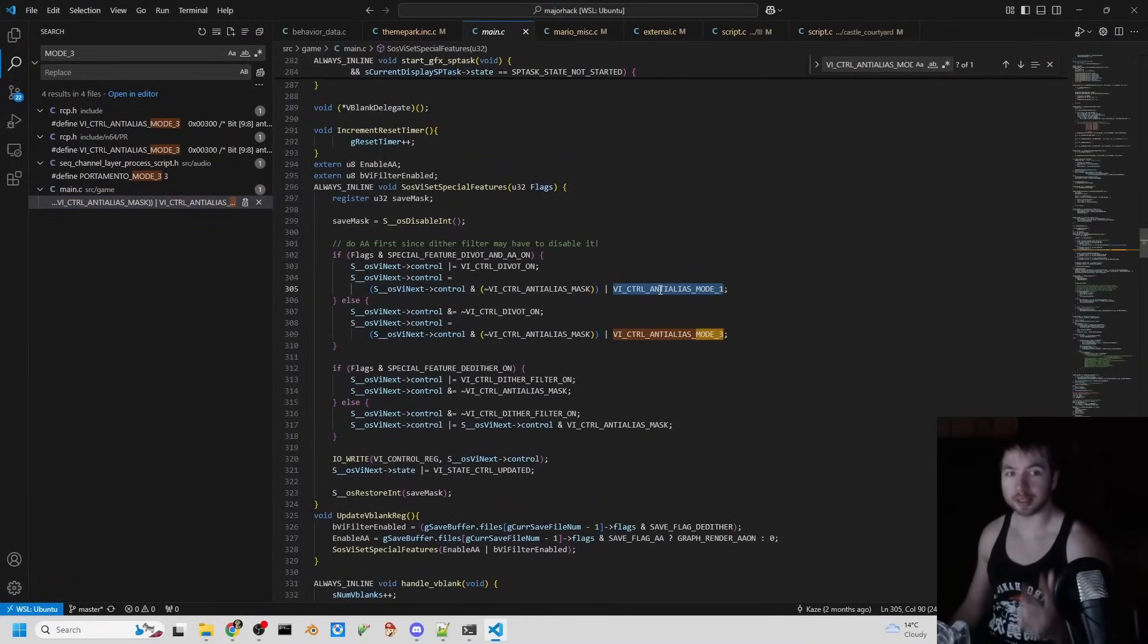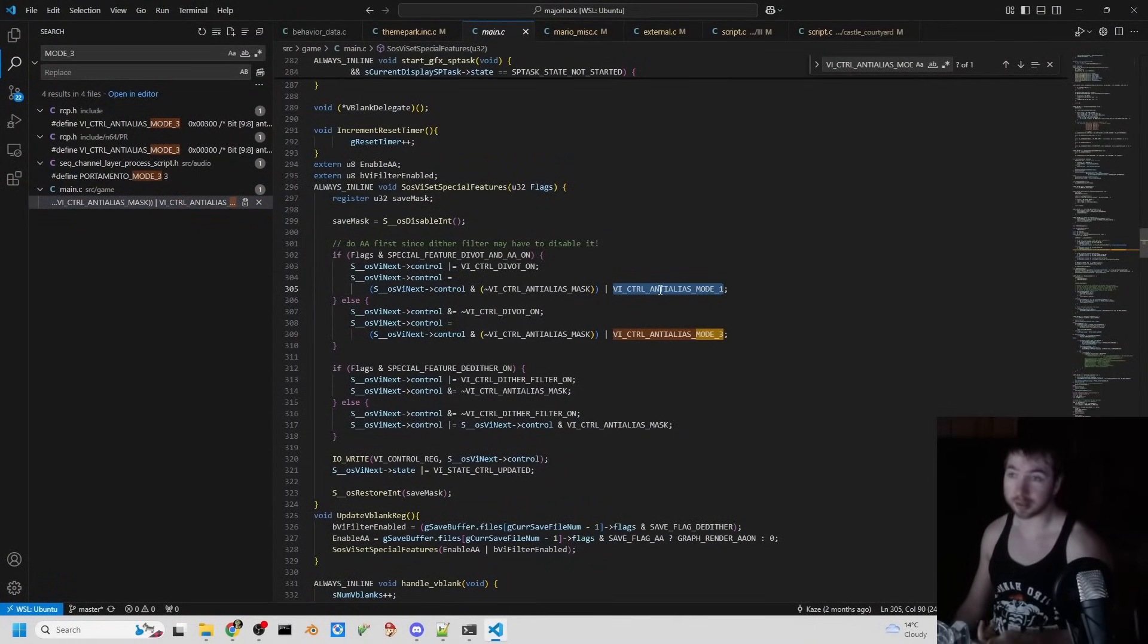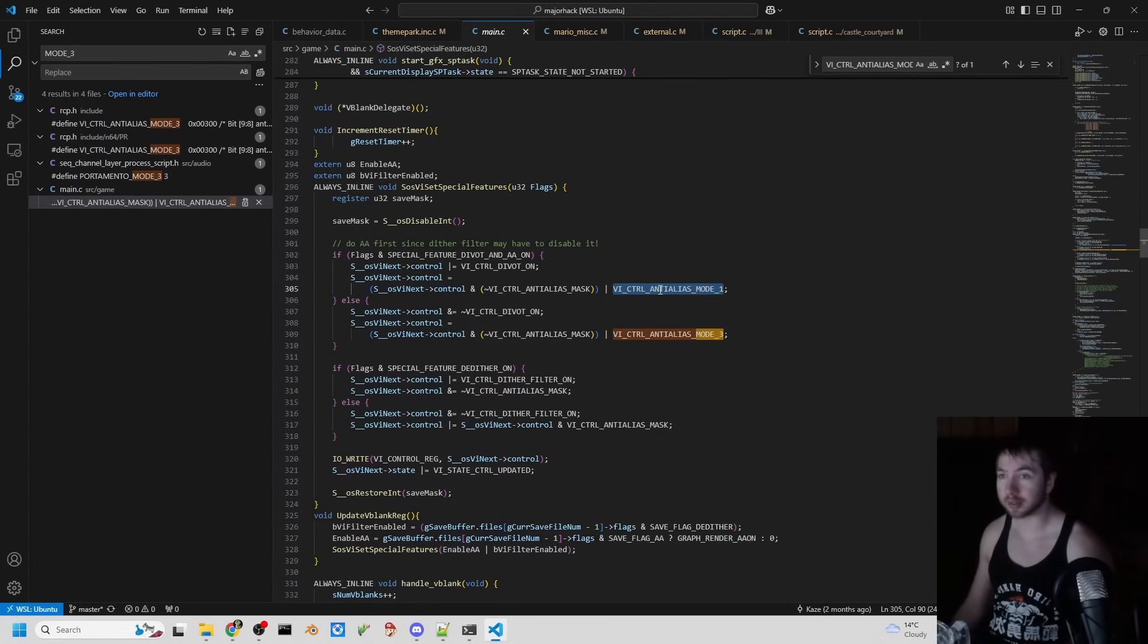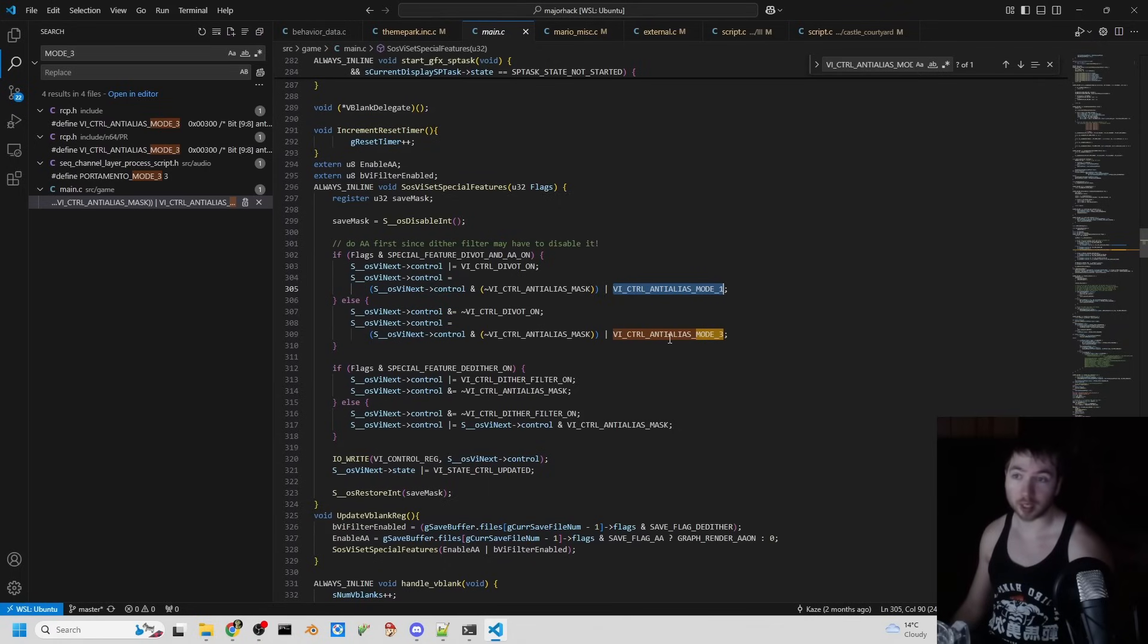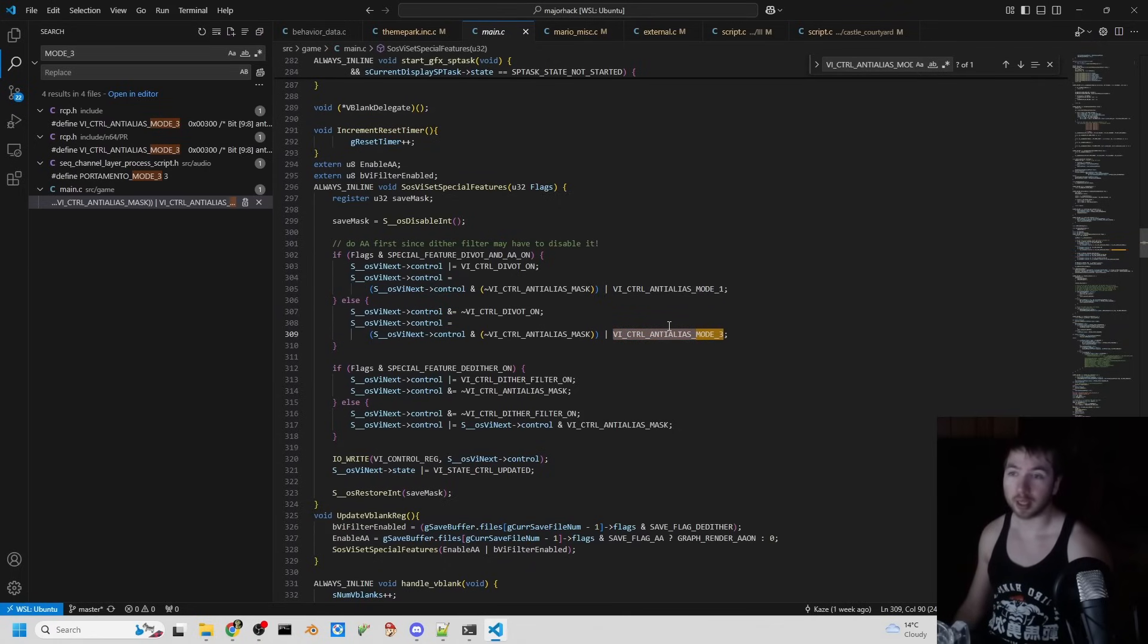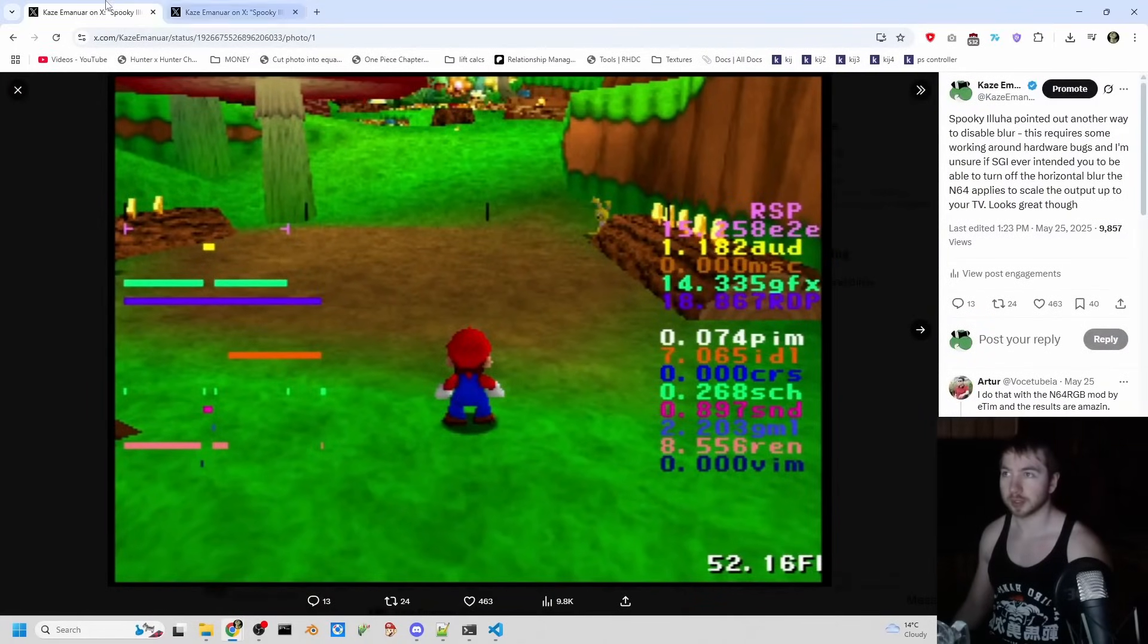There's three anti-alias modes on the N64. The first one is anti-aliasing being run on all the pixels. This is very expensive. That's why there's a second mode, which is anti-aliasing disabled. And there's a third mode, which is also anti-aliasing disabled, and this blur here is disabled. So where is this blur from?